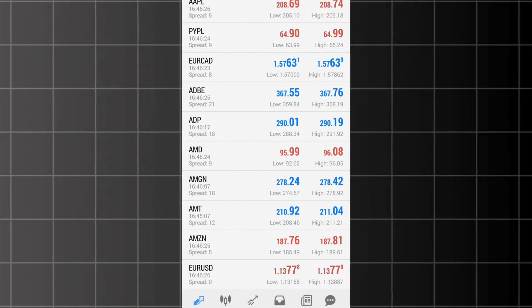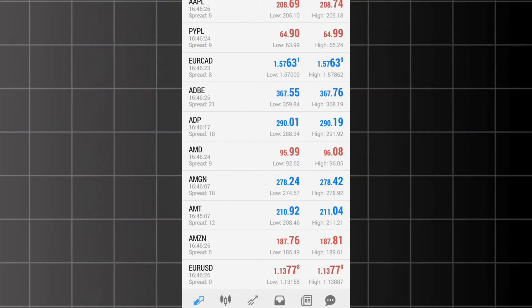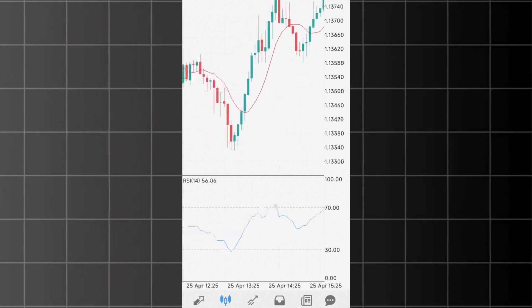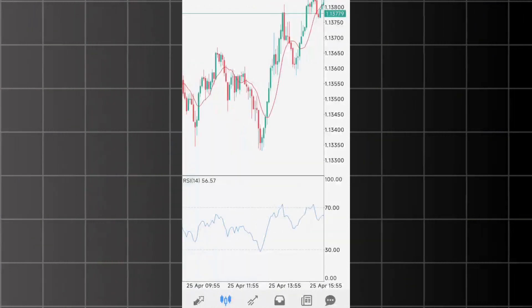The second tab displays the chart of the selected instrument. The third tab shows your account balance, your open trades, and pending orders.